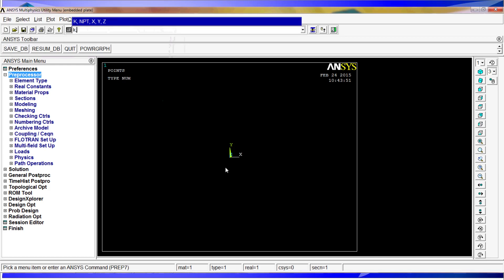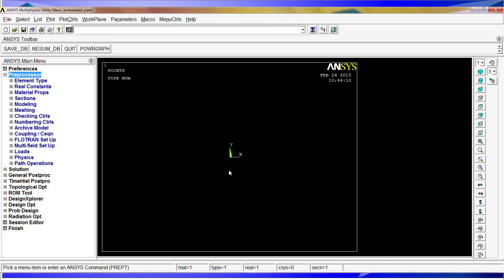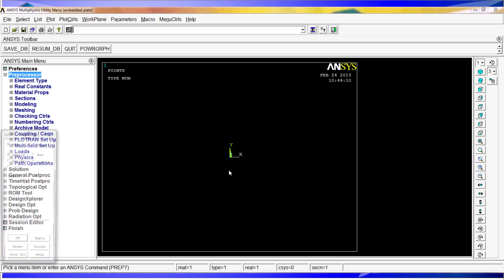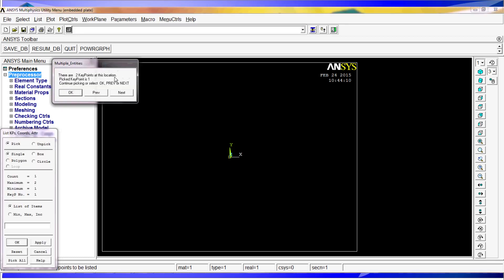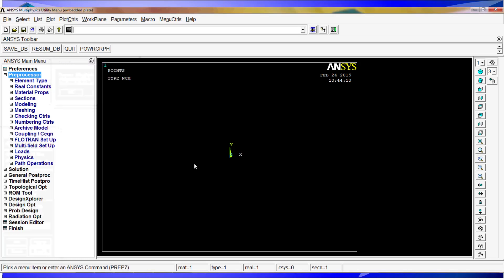And we will create a second key point. We put comma for the number of key point if we don't want to assign it, comma for the X, comma for the Y, and for the Z we will put 100 millimeters. So if you have done that correctly, there are two key points which we are going to verify with klist comma P. There is one here and there is one there, there are two key points here.